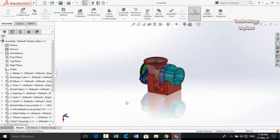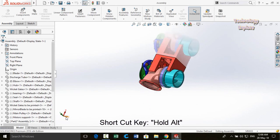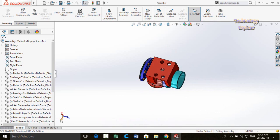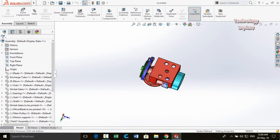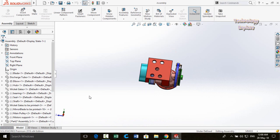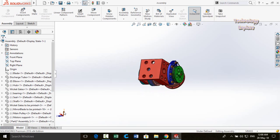Next tip is rotating your assembly about the X, Y, or Z axis. Press and hold Alt, then click on the desired axis — for example, clicking the Z axis rotates the assembly about Z only, and clicking the Y axis rotates about Y. Press Alt and click multiple times on the axis about which you want to rotate.